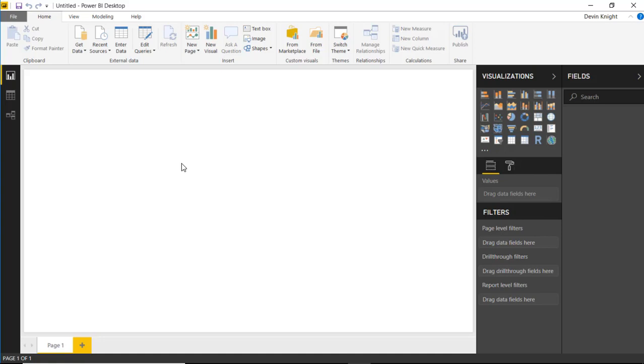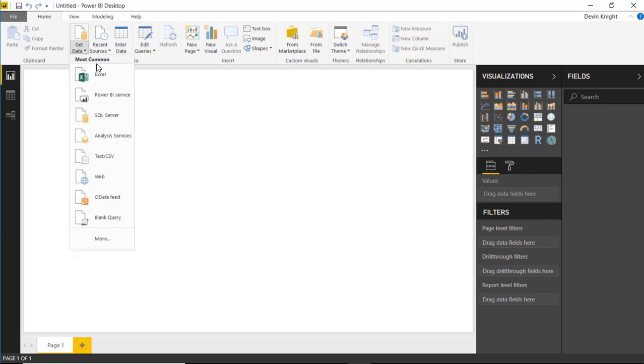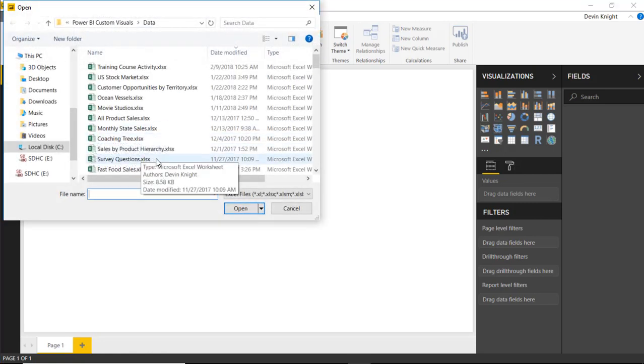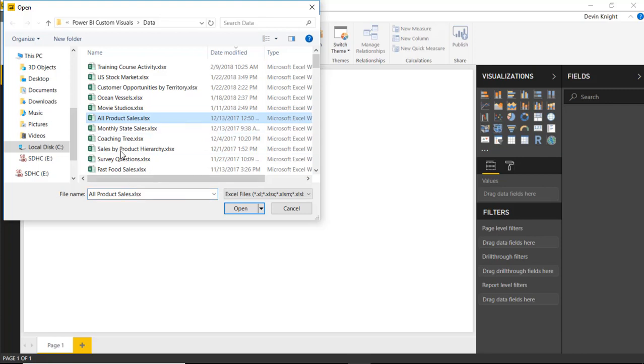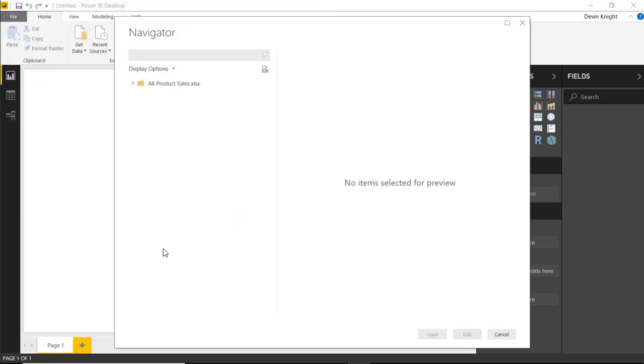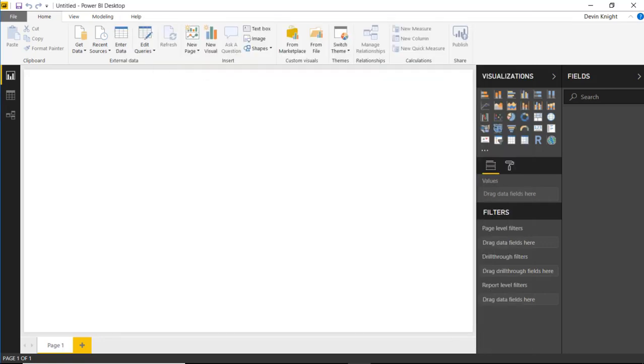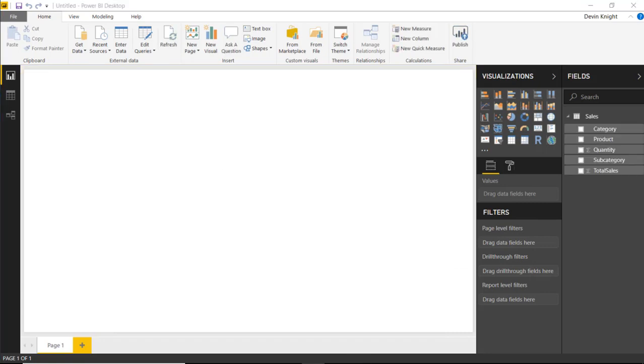And in this case, we're going to be connecting to some sales data that I will find by going underneath the Get Data section, selecting Excel. And then we're going to be using the file here called All Product Sales. So I'll select All Product Sales and choose Open. Once we connect to that file, we'll go ahead and select the spreadsheet inside of that Excel workbook called Sales. And I'll choose Load to load this now into my Power BI data model for this example.